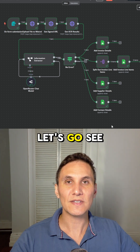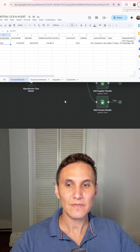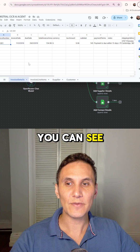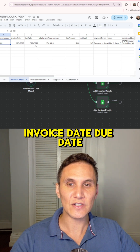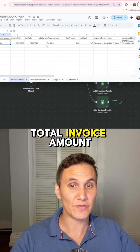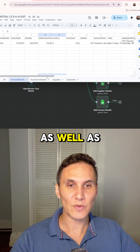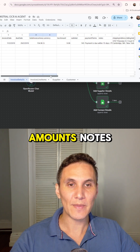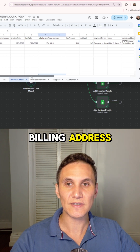Let's go see the invoice details in the Google Sheet. You can see here we've got our invoice number, invoice date, due date, total invoice amount, all the subtotals, payment amounts, notes, shipping address, and billing address.